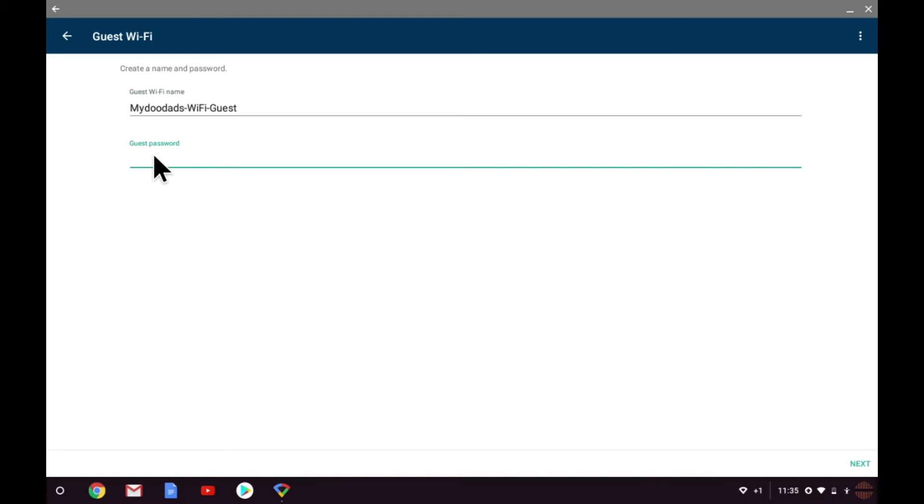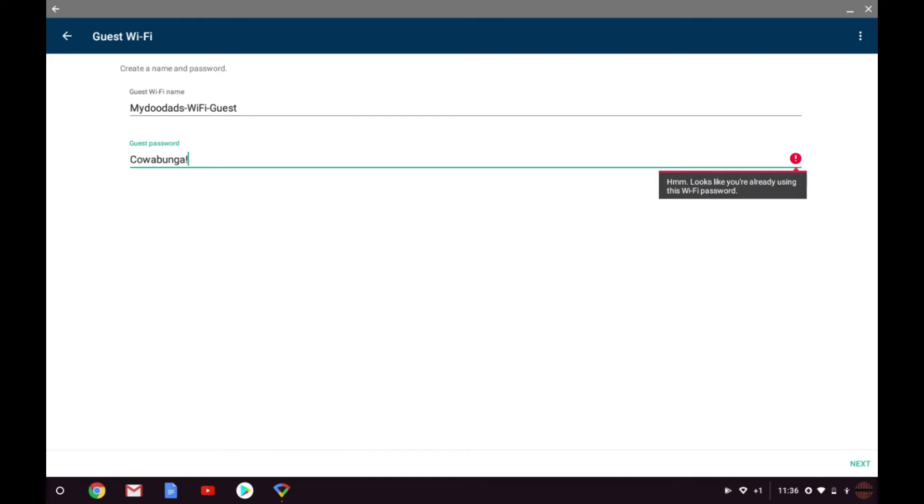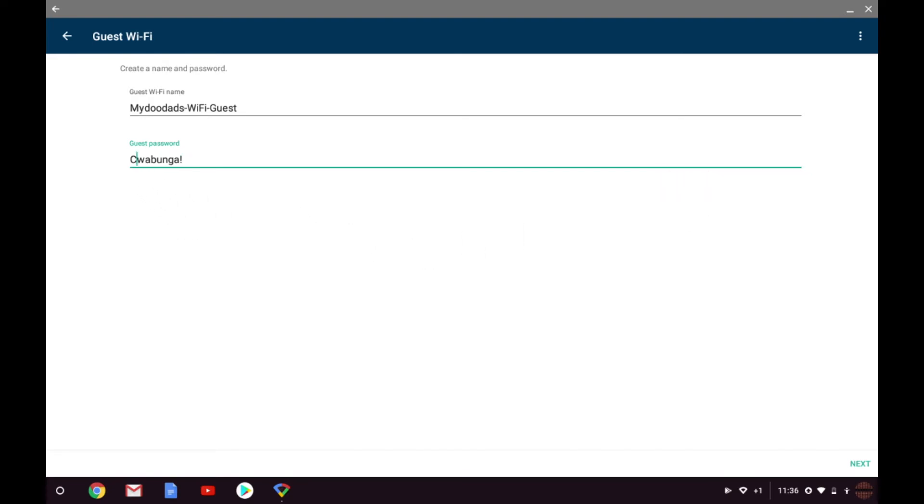Next we have to create a guest password. Obviously we should not be using the same password for the guest wireless access point as we use for our main wireless access point. The good news is that the Google Wi-Fi app noticed what I was doing and notified me that I had already used this password. Let's change the password and select next.